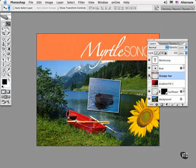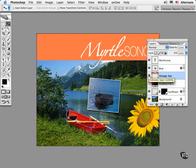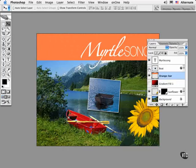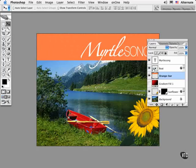A faster way to select the objects in a transparent layer is to simply command or control click the layer thumbnail in the layers palette itself.